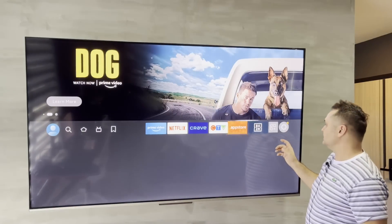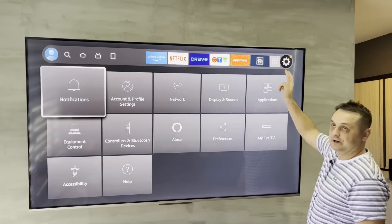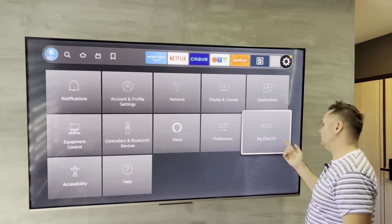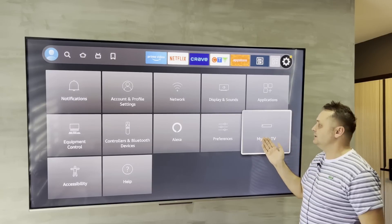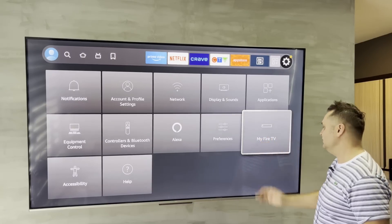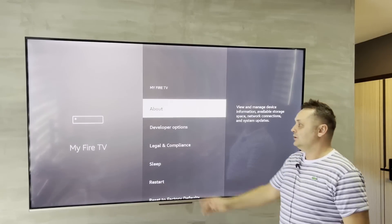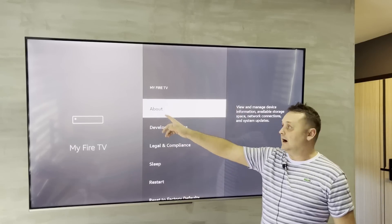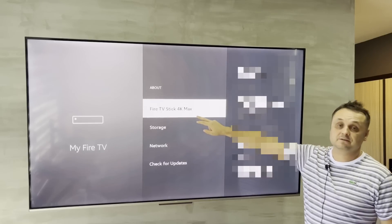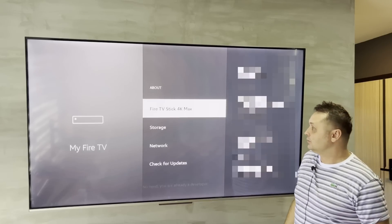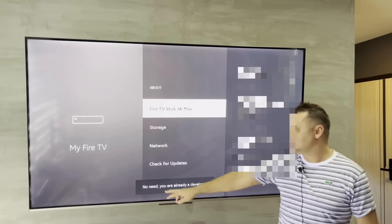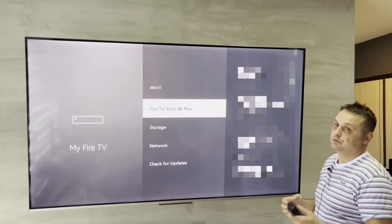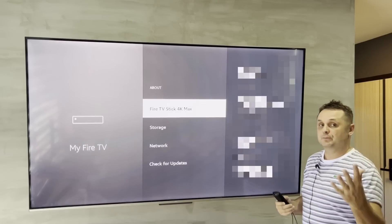On your Fire Stick, the first thing you need to do is go to your gear icon and your Settings. Once you're there, go to My Fire TV, My Fire TV Cube, My 4K — whatever it may be, just My Device or My Fire TV. Once you're in there, you need Developer Options. If you don't have Developer Options, here's how you do it: go to About — I'm using the Fire TV Stick 4K Max — and click it 7 to 8 times. It says no need, you're already a developer. But if you're not a developer, this is how you turn on Developer Options. You must do this.